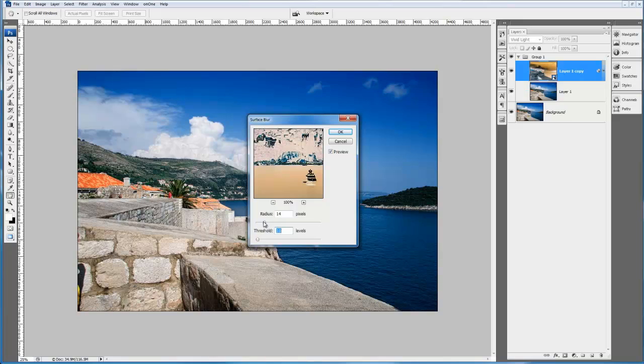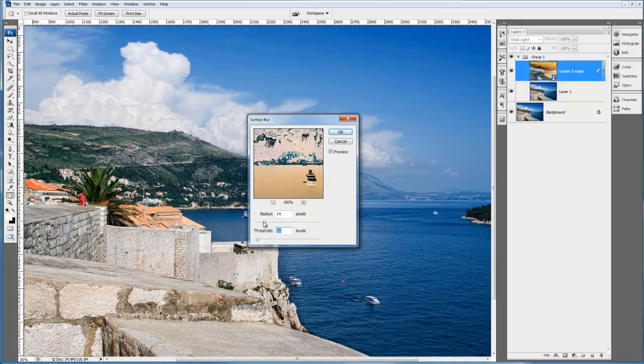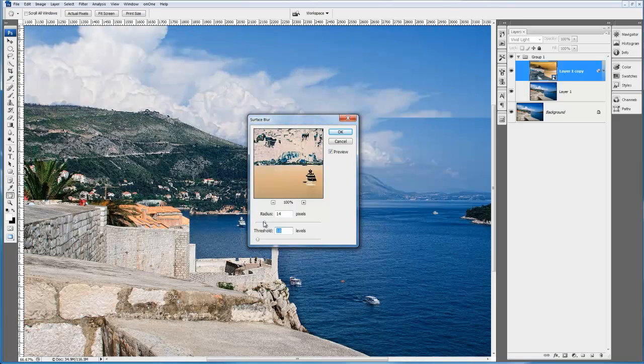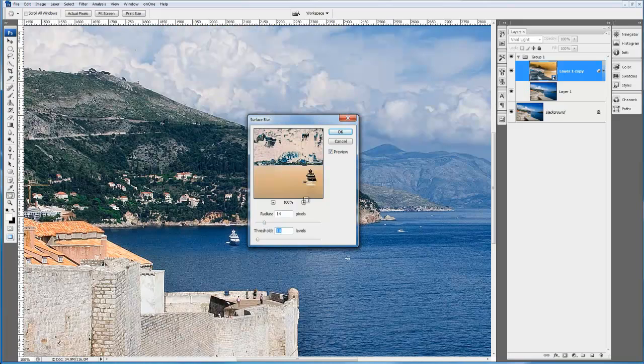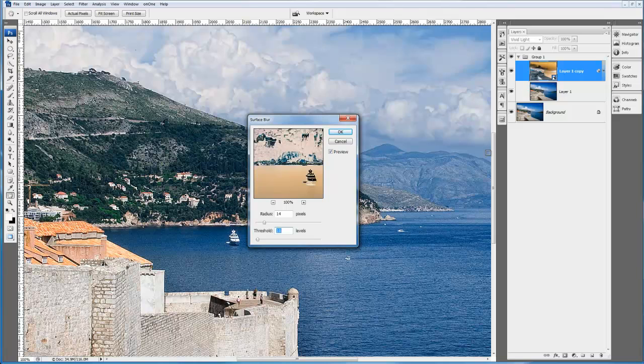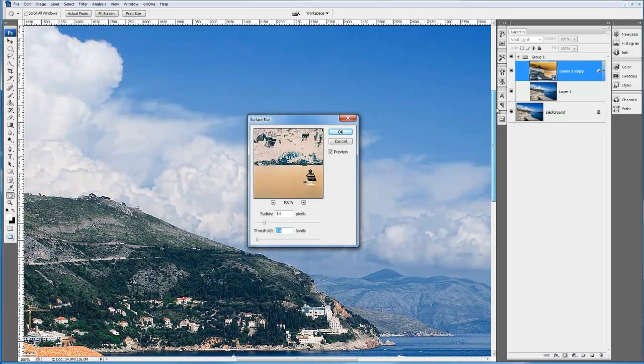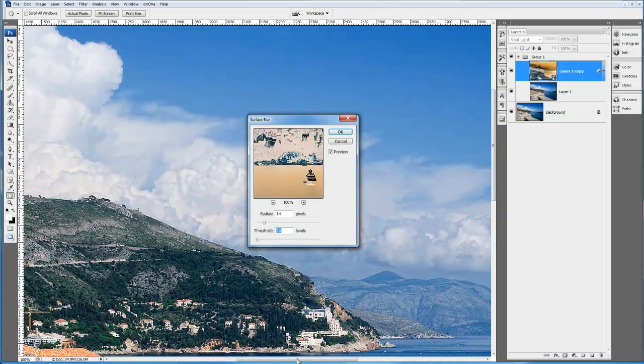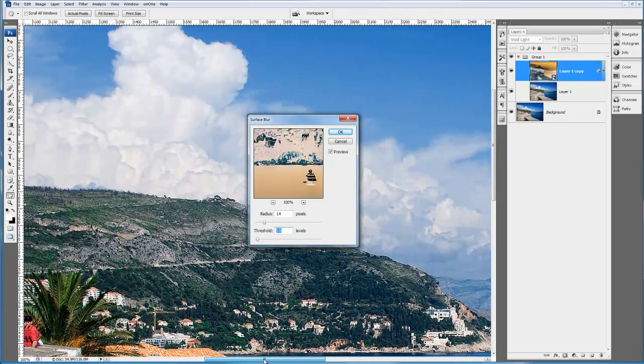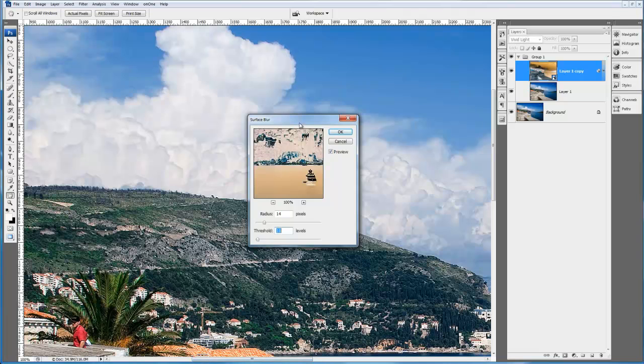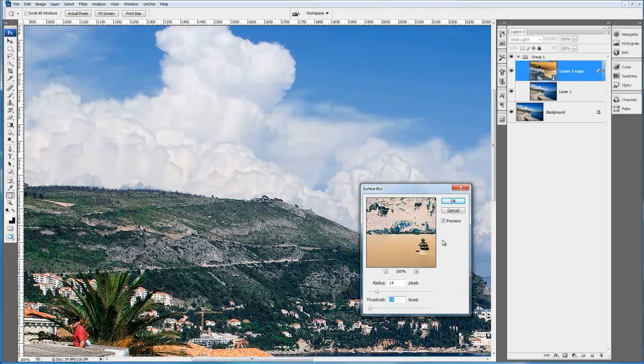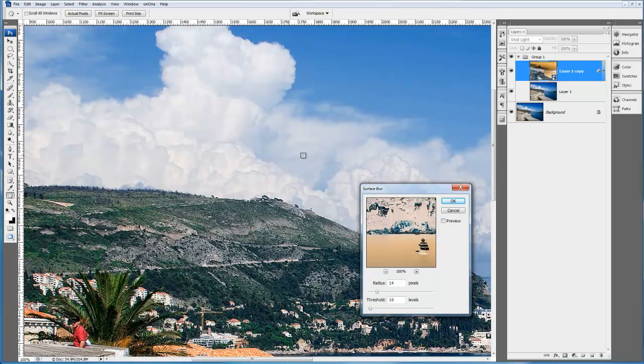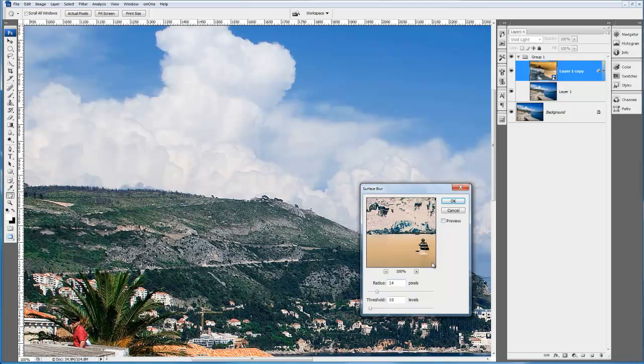If I just zoom into this image, take it up to 100%, and position it so we can see the clouds a little bit better. What I can do now is show you a before and after. If I just uncheck the preview, if you take a look at the clouds, you can see they're quite nice. The detail in the mountains is quite sharp.